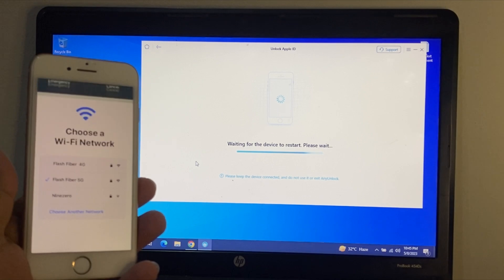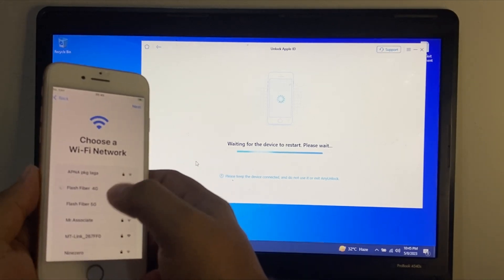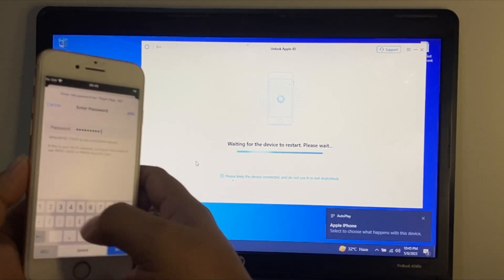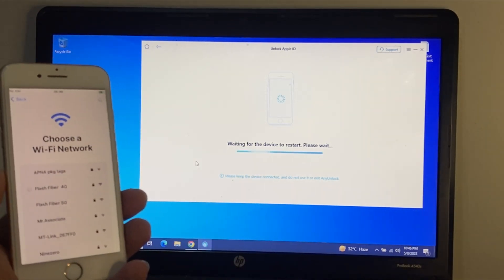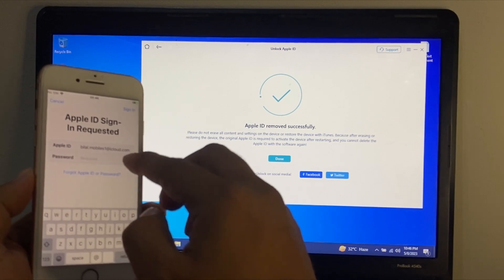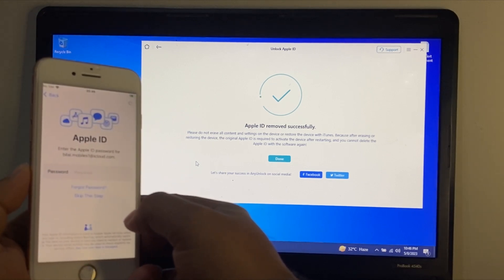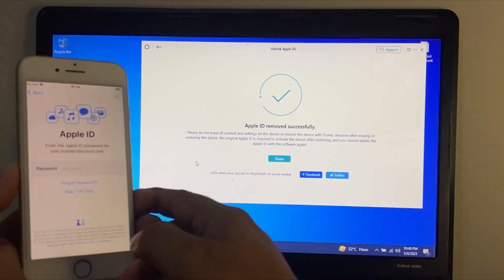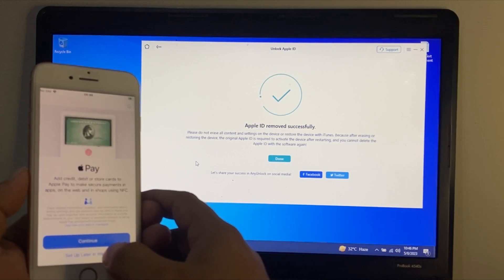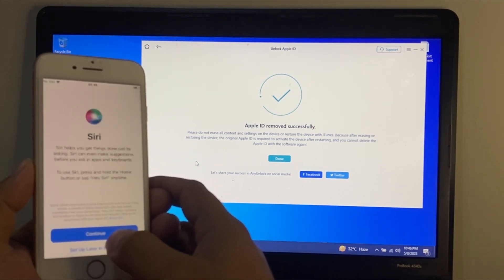Enter your iPhone passcode, then continue and connect to Wi-Fi. Tap on Join, then continue, then Next. You can see 'Remove Apple ID' — tap on 'Skip this setup,' then skip. Wait some seconds. Apple ID removed successfully. Simply tap 'Set up later in Settings'.